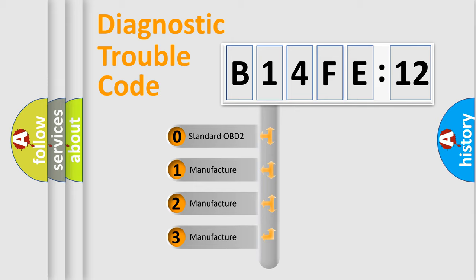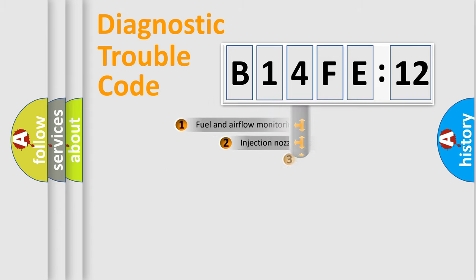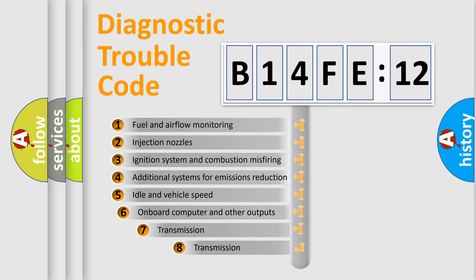If the second character is expressed as zero, it is a standardized error. In the case of numbers 1, 2, or 3, it is a more specific expression of the car-specific error.